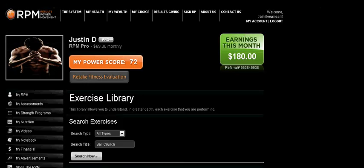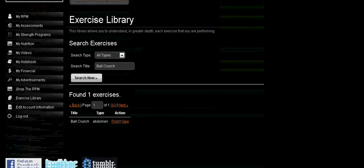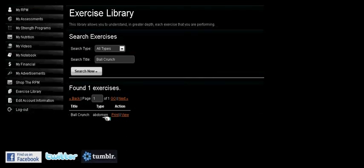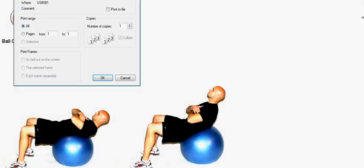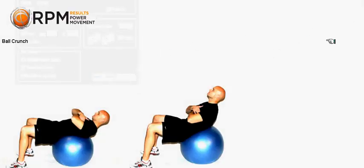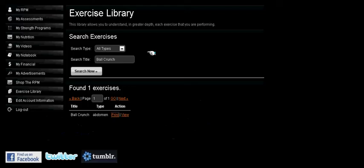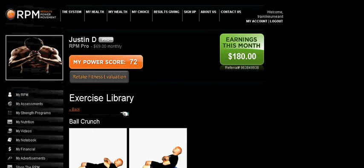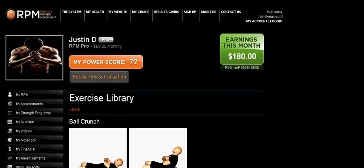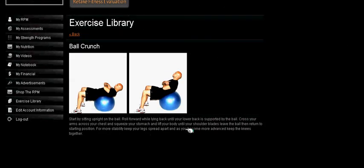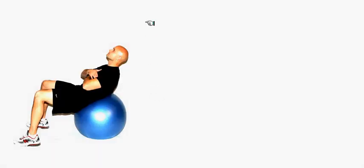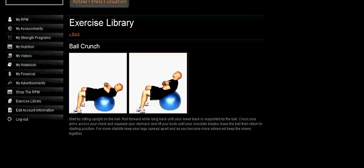It will pull up the exercise. You can either print it off, or you can just view it. And if any of the pictures need to be blown up, simply click on it, and it will expand on the picture.